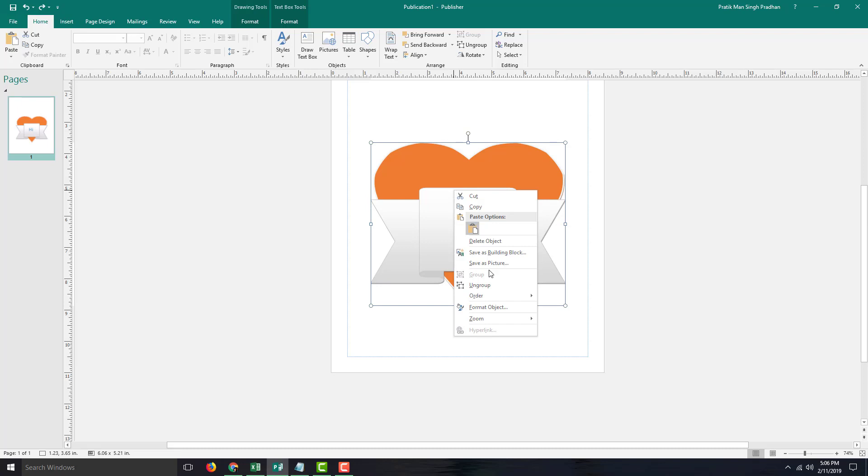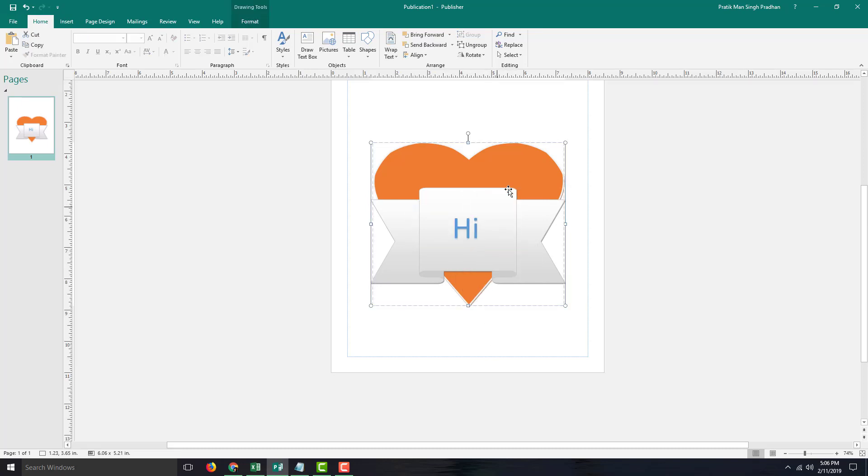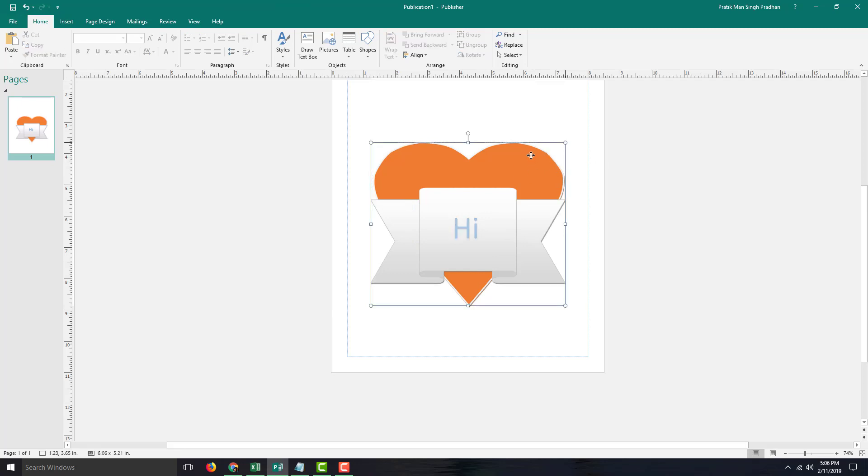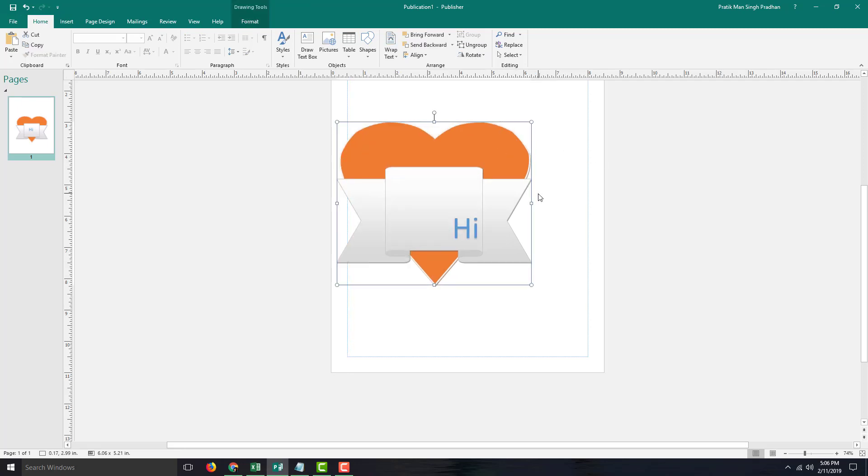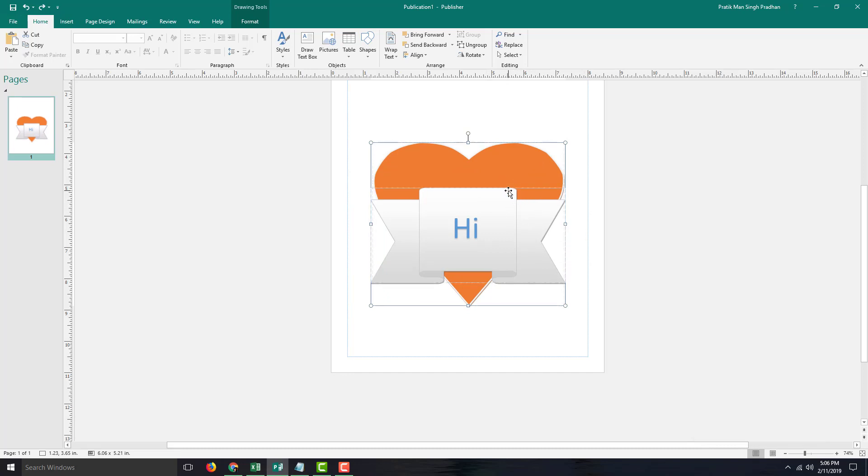Once I do that, you can see the text is separate, and the background appears separate as well. But right now, only the text is actually separate. In this case, we realize there's a subgroup, so I need to ungroup it once more.